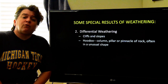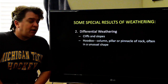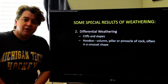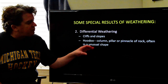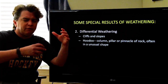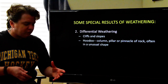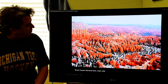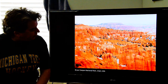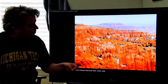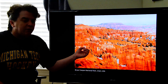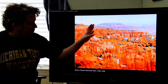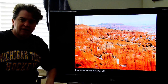From differential weathering, you can also get things called hoodoos — and yes, that's a real geologic term. A hoodoo is a column, pinnacle, or pillar of rock with a weird shape to it, like what we see at Bryce Canyon National Park. They're formed by differential weathering where the rocks to the sides of the hoodoos weathered faster than the pillar or pinnacle sticking upward.